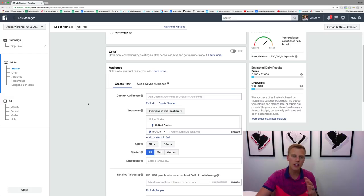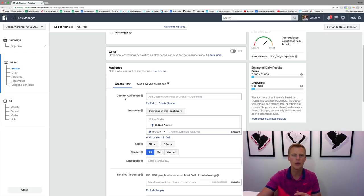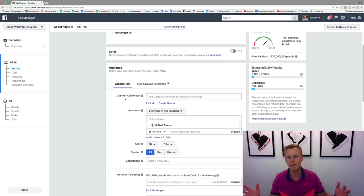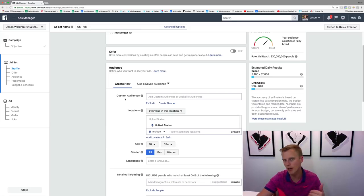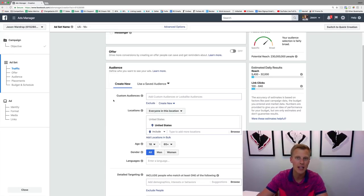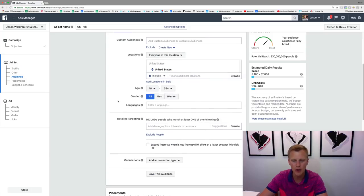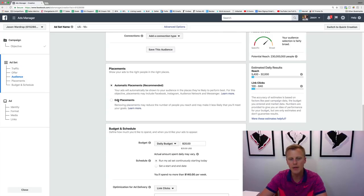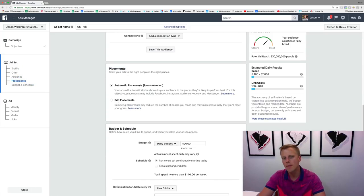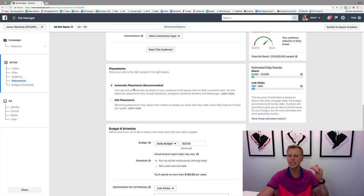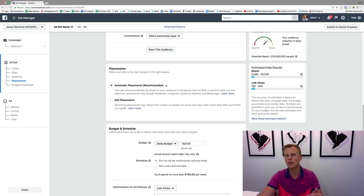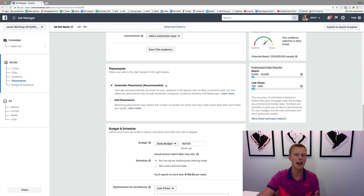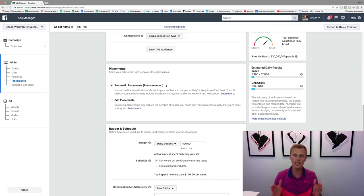I'm not gonna get into the audience targeting and all that stuff of like who we should show these ads to. That's all in the Facebook ads mini course. If you guys want that, drop a comment down below, give the video a thumbs up and I will share that with you. But let's come down here to placements. Now by default they say automatic placements recommended, and I don't always recommend that.